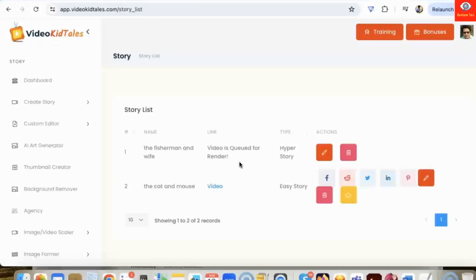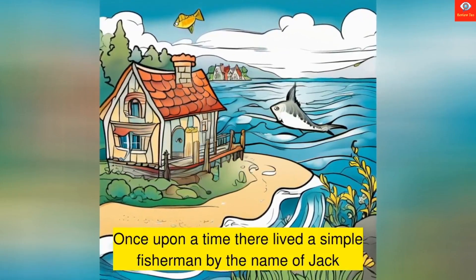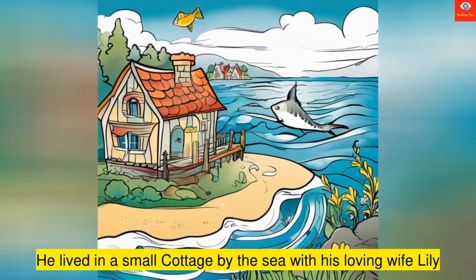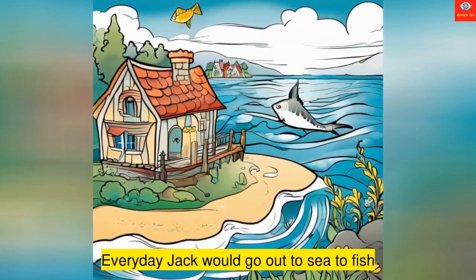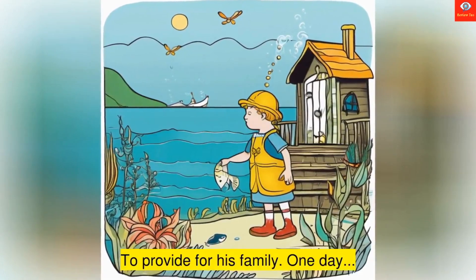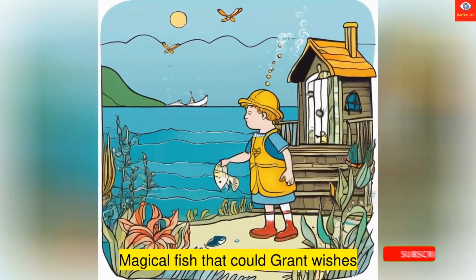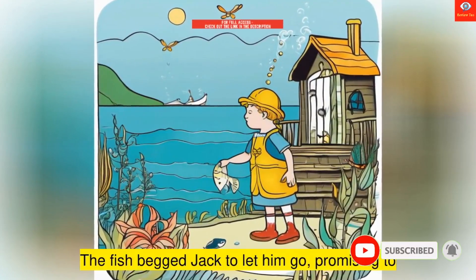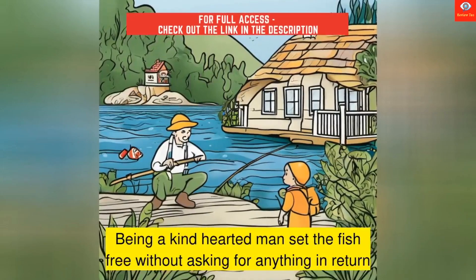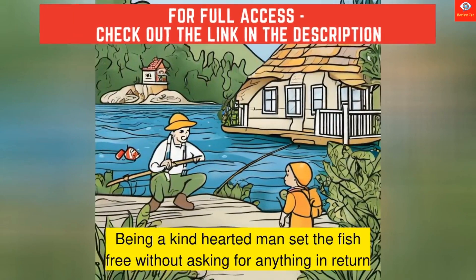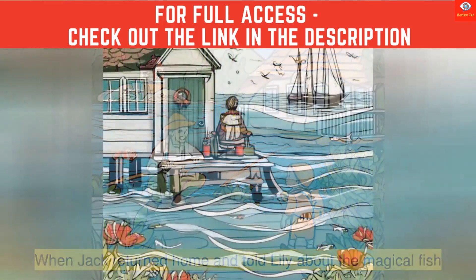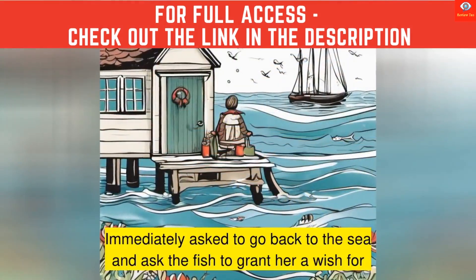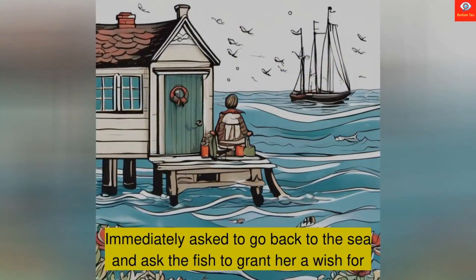Once upon a time there lived a simple fisherman by the name of Jack. He lived in a small cottage by the sea with his loving wife Lily. Every day Jack would go out to sea to fish and to catch enough to provide for his family. One day Jack cast his net into the sea and caught a magical fish that could grant wishes. The fish begged Jack to let him go. Being a kind-hearted man, Jack set the fish free without asking for anything in return. When Jack returned home and told Lily about the magical fish, she was ecstatic. She immediately asked Jack to go back to the sea and ask the fish to grant her a wish for a grand house to live in.